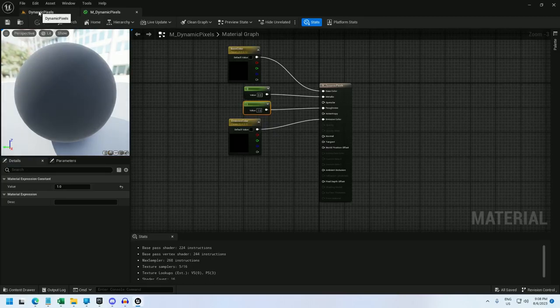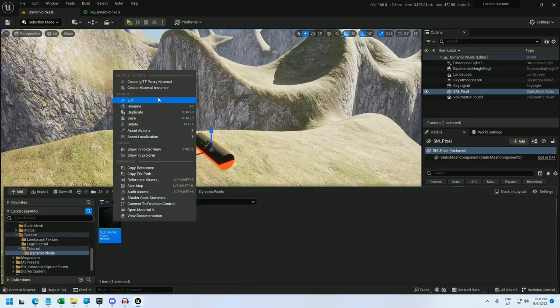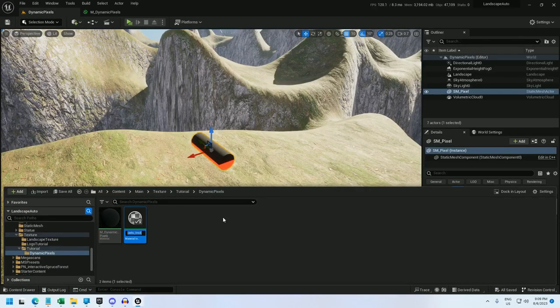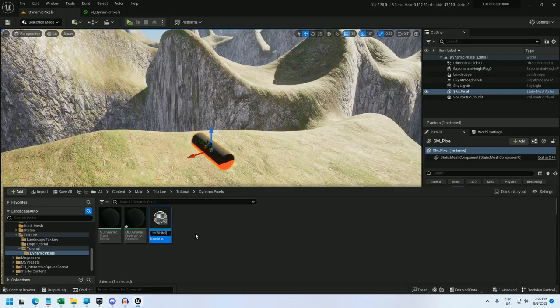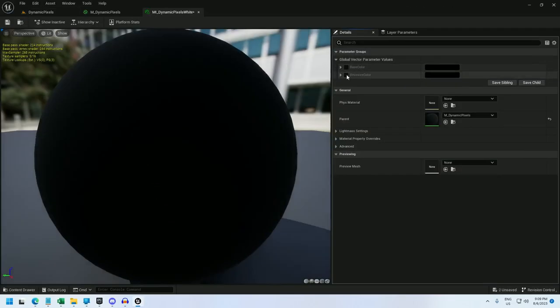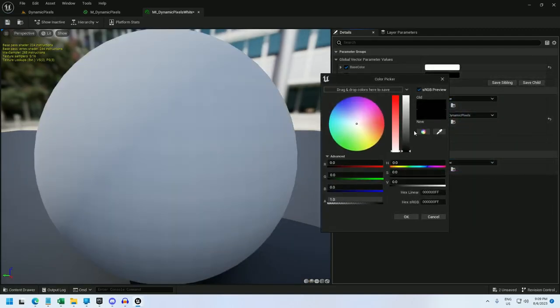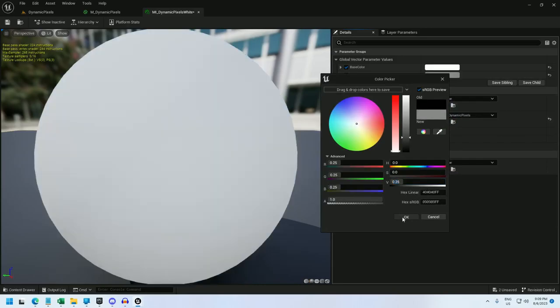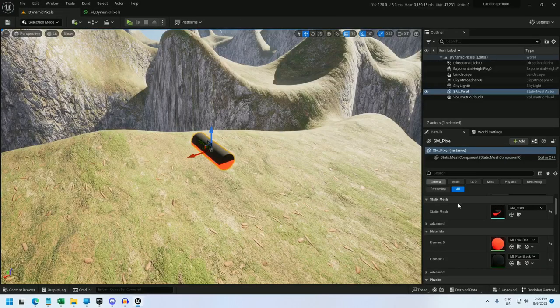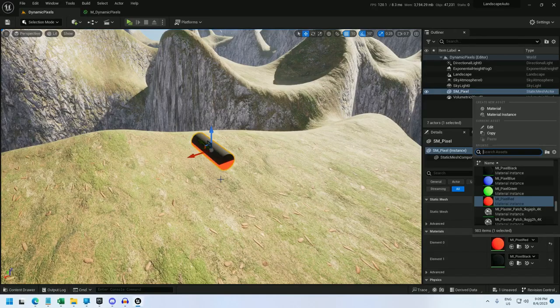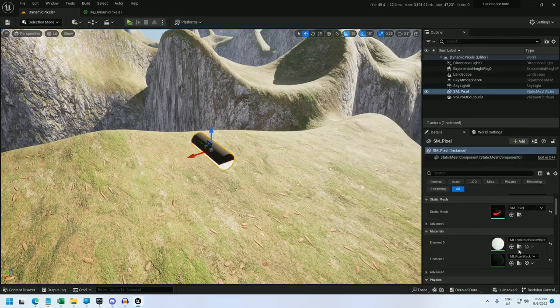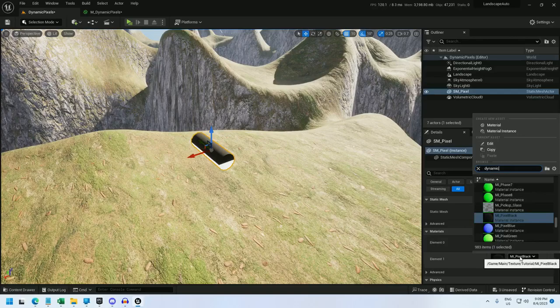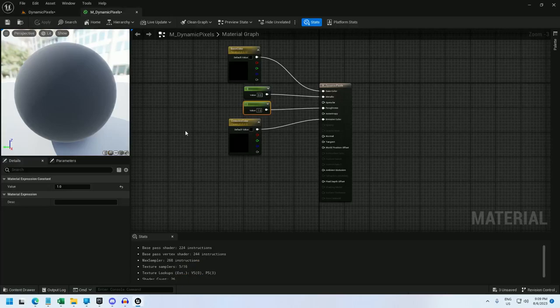And now I'm going to go back and create two material instances in my underscore dynamic pixels white, duplicate that one, and black. The black one I can just leave, the white one I'm going to open up and update the base color and emissive color. Base color all set to fully white, emissive color all set to 0.25, 25% white. And now I can go ahead and assign these textures. I'm going to use the white one for element 0, which is on the bottom. And black one will be on top. And back in this.